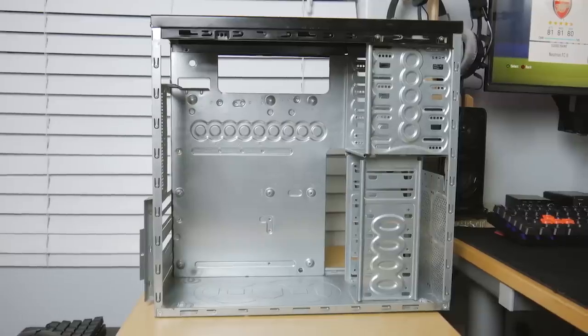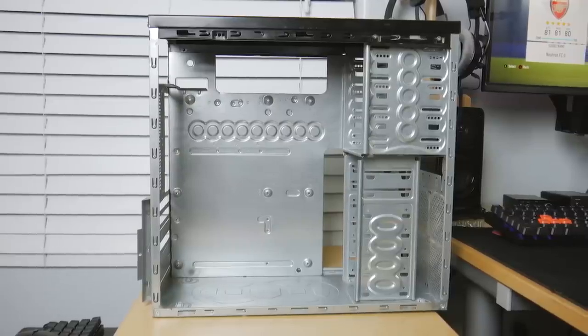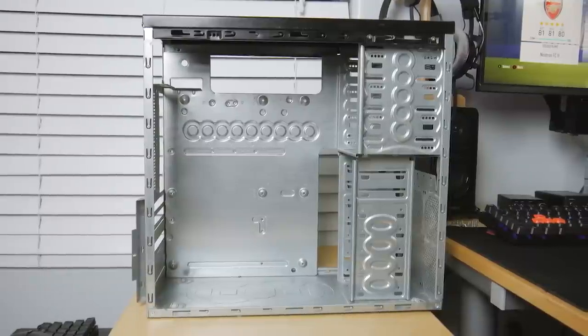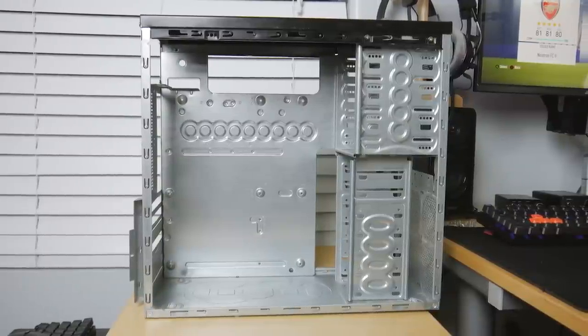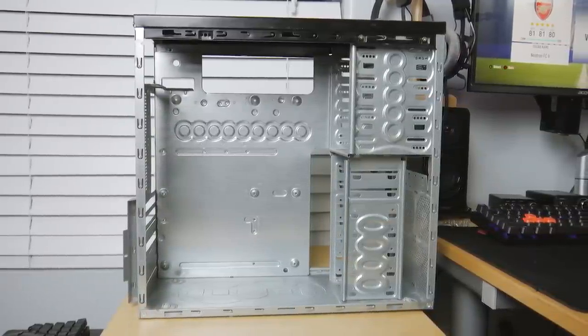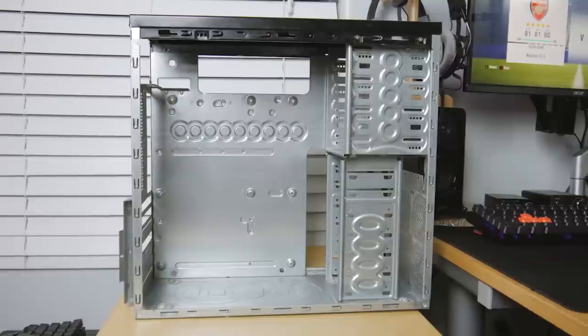But once I got the case prepped and ready to build in, it was time to go ahead and throw some PC parts in here and I decided to go with a Ryzen build. We're gonna be throwing a Ryzen 5 1600 in here along with an RX 580.